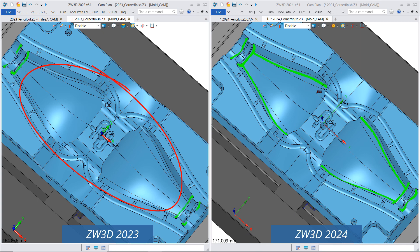Because of algorithm customization, ZW3D 2024 improved the accuracy of recognizing processing areas and can generate complete, smooth, and uniform corner finishing toolpaths, which can meet the needs of the mold industry for corner finishing.